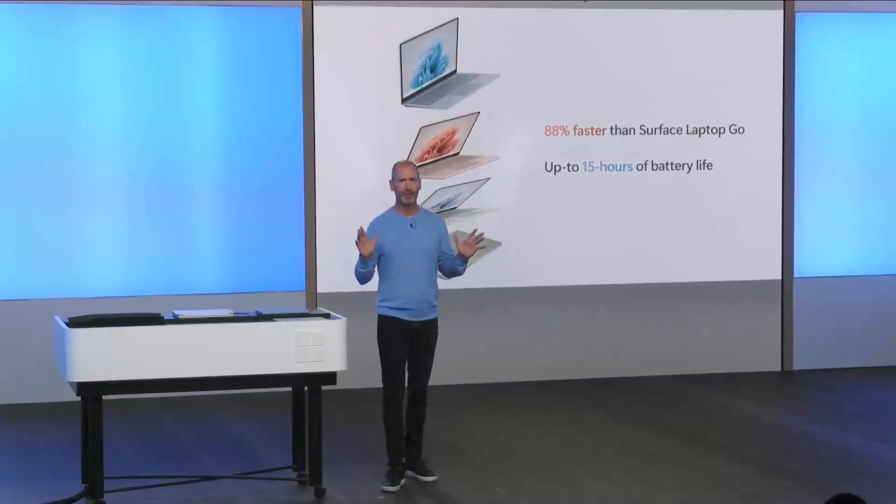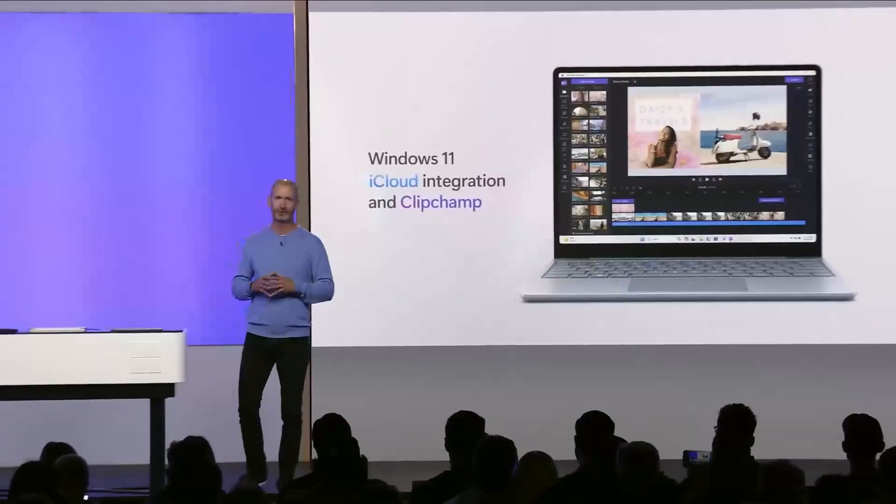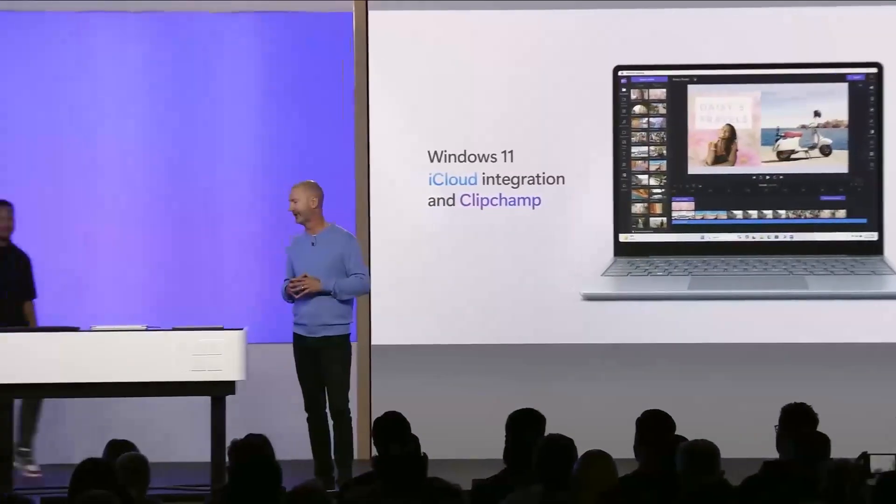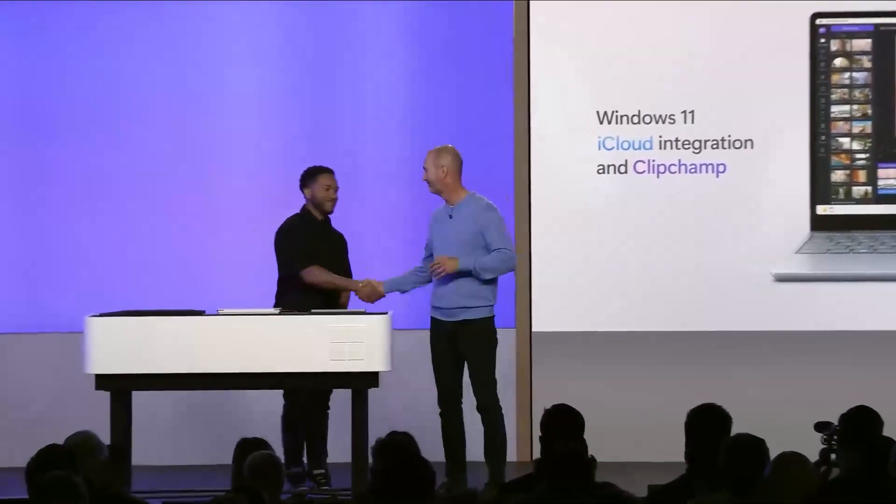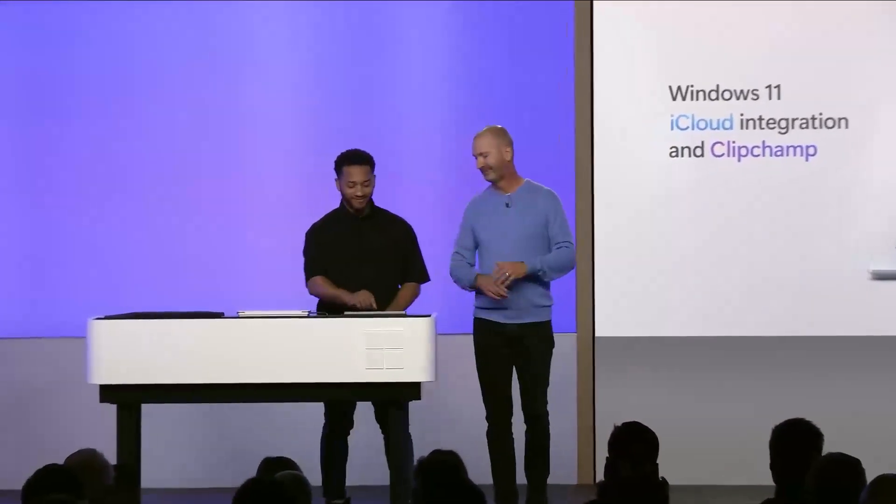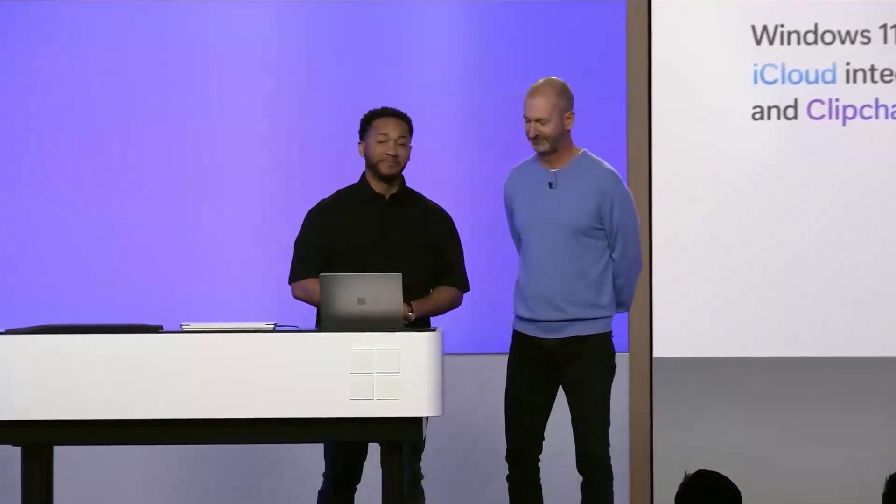Now there are so many awesome experiences that come to life on this laptop, but we wanted to show you one of our favorites. I'm excited to have Nicholas from our team join us to show how easy it is to get creative on Surface Laptop Go. Thanks Brett. I've been having a great time in New York this week. On my first night I went to see a DJ and I want to make a video of highlights from the set to share with my friends.